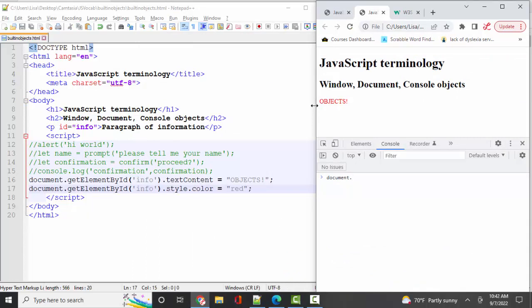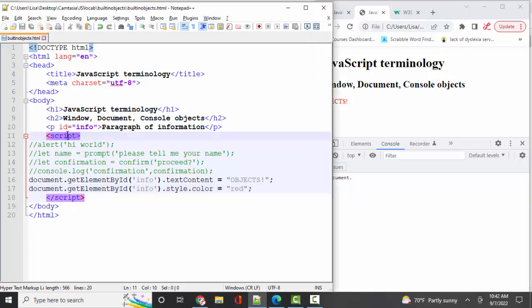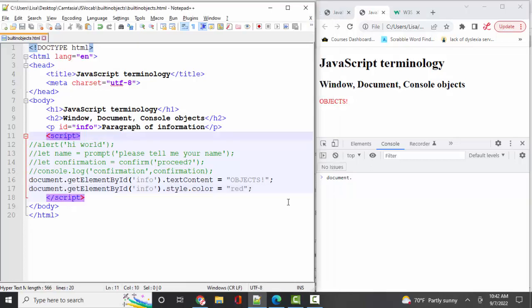They're just sitting there in the environment simply because you're using a script inside a web page. If you have an understanding of those three objects as a new JavaScript developer, you're well on your way. Thank you.